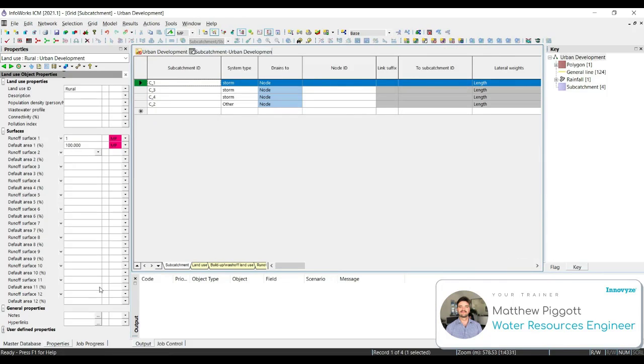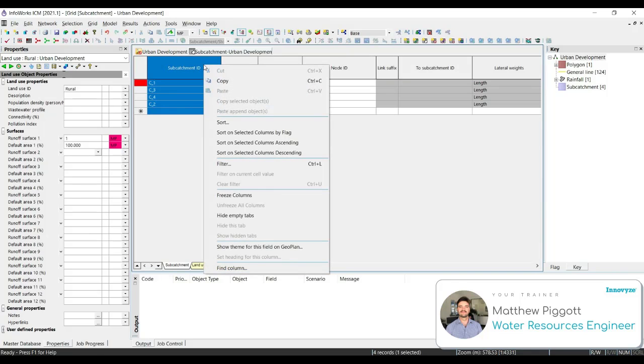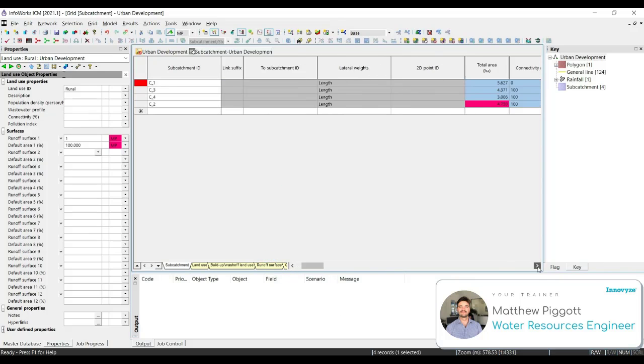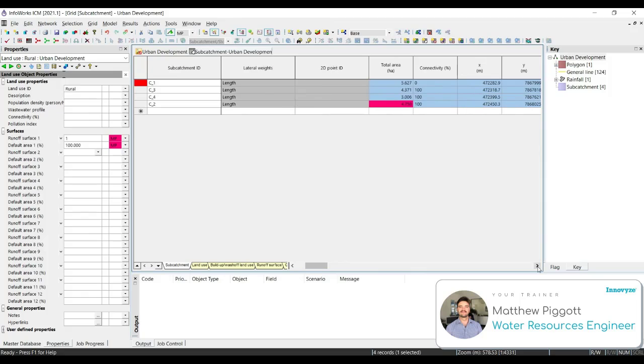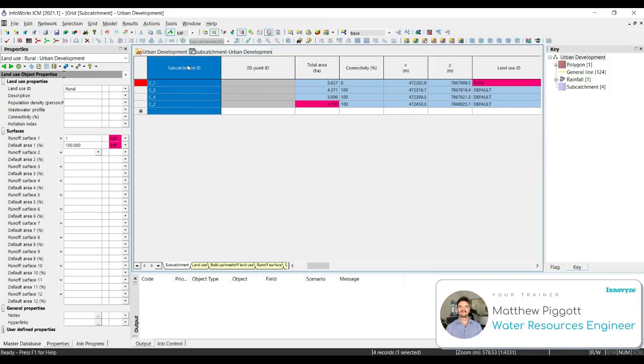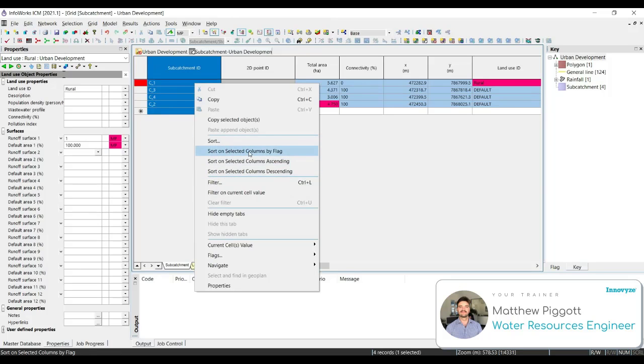We're going to highlight the Subcatchment ID column, right-click on the header, and freeze the columns. This will mean any time we scroll through, our Subcatchment ID will be locked. Another thing to note, in order to change the order of data in the grid windows, we can highlight a column, right-click, and we can sort the columns. I'm going to choose Sort on Selected Columns Ascending.